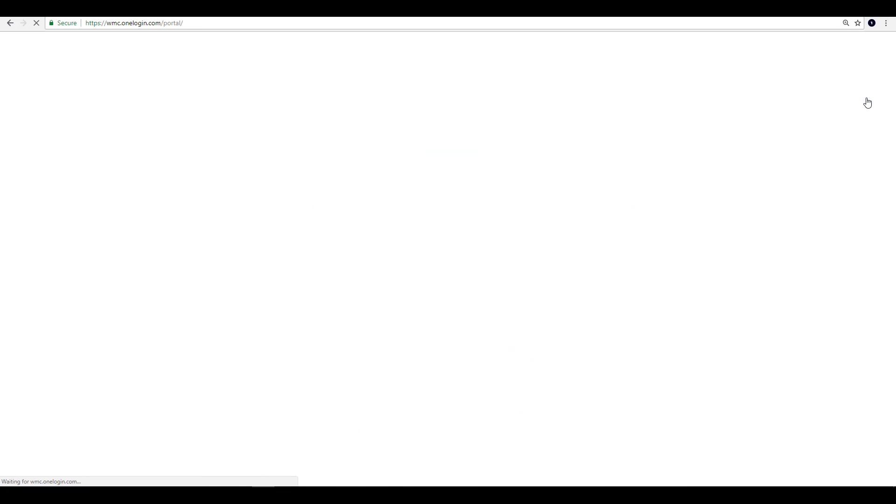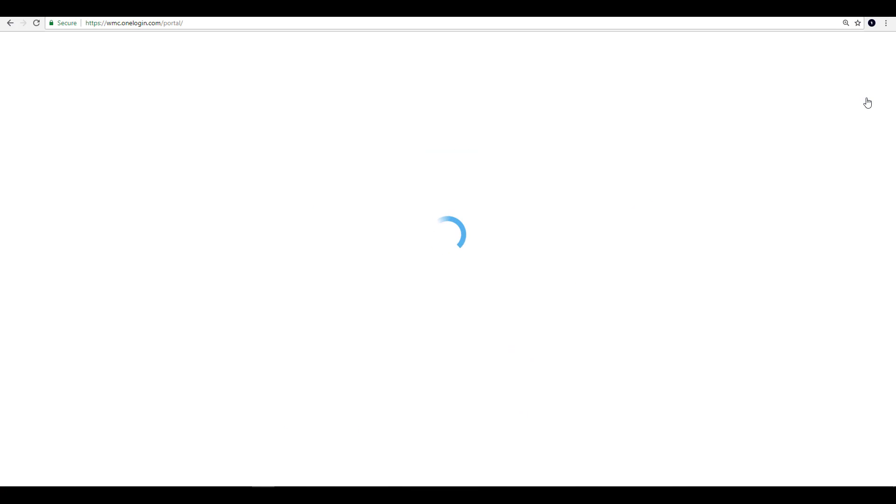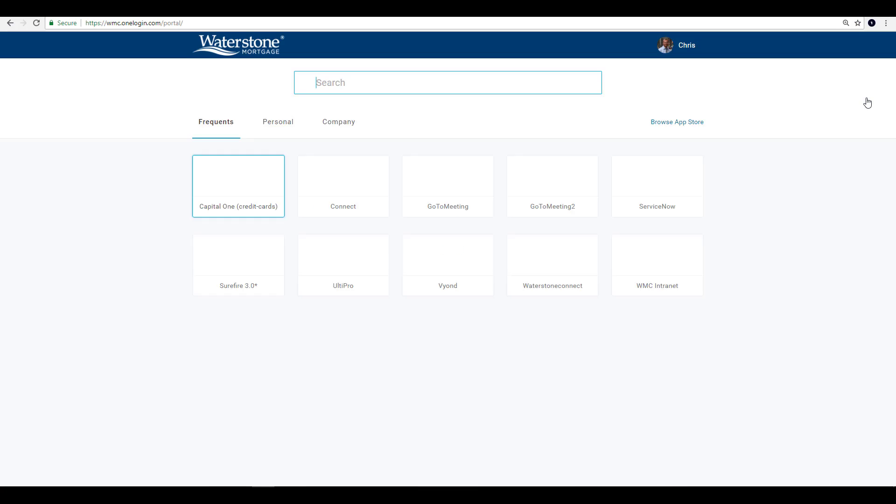The default view will now be your top 10 most frequently used tiles, both personal and company, to give you quick access to the sites that you visit most.